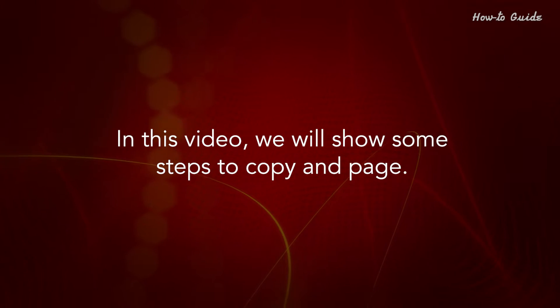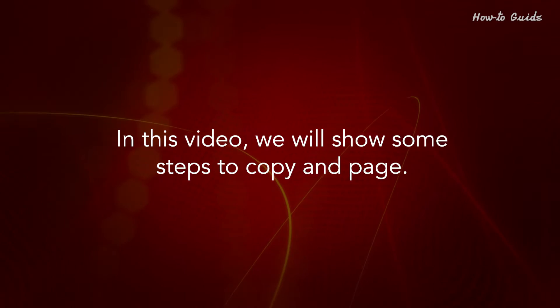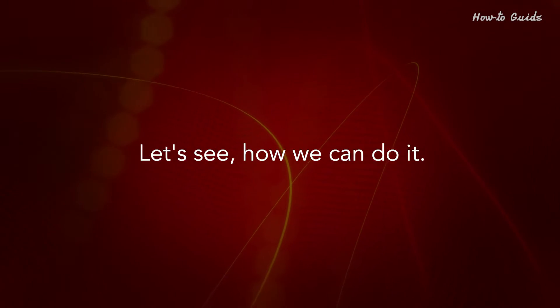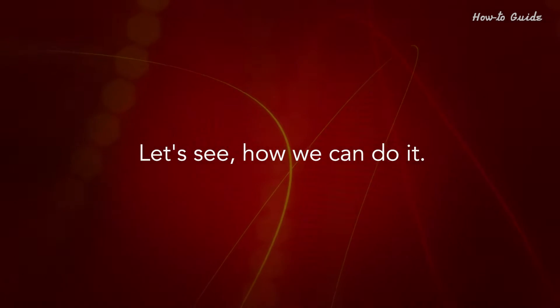In this video, we will show some steps to copy and paste. Let's see how we can do it.